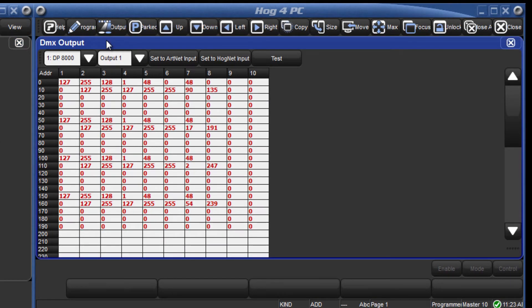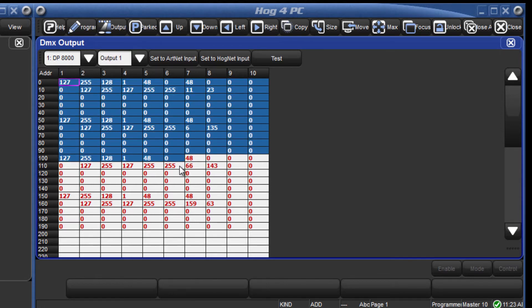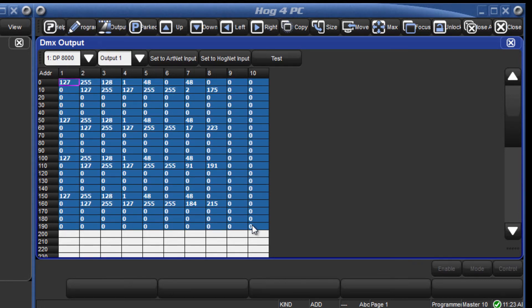Like with DMX test, to revert back to HOGNET control of these channels, just reselect them and once again press the set to HOGNET input button.